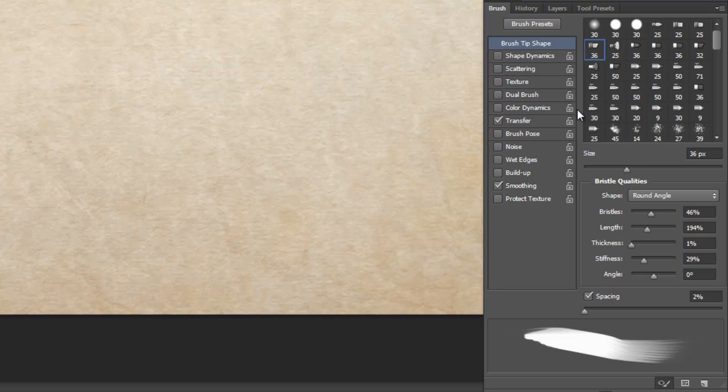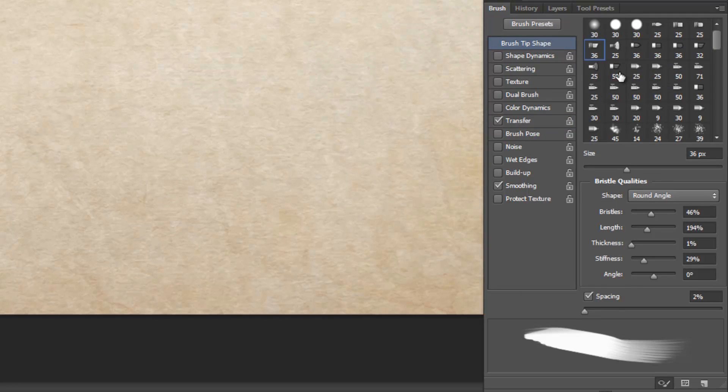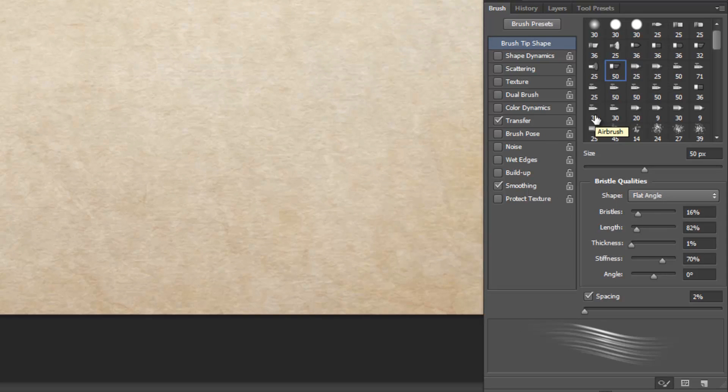Now you can lock certain things by clicking this padlock, so let's say I want all the brushes to have opacity set to pen pressure. I can set that and then lock this and then no matter what brush I pick, that's going to always have opacity locked. But sometimes you want brushes with completely different settings and that's where tool presets come in.